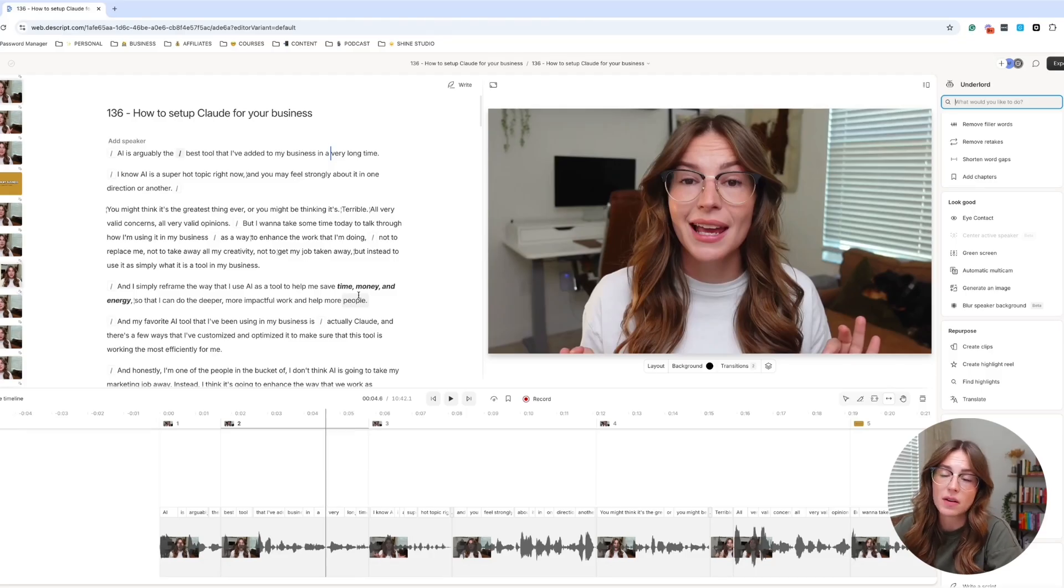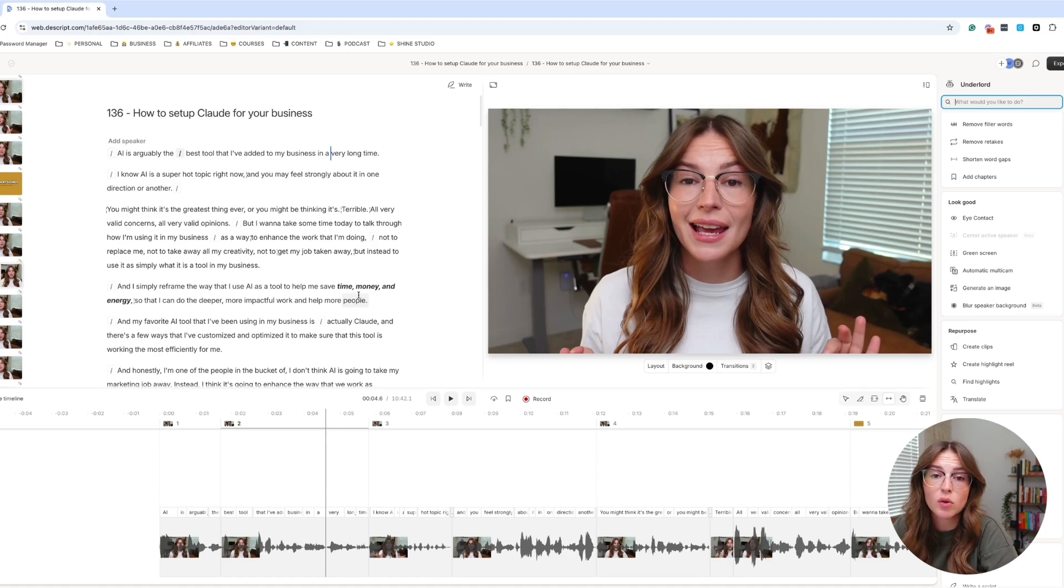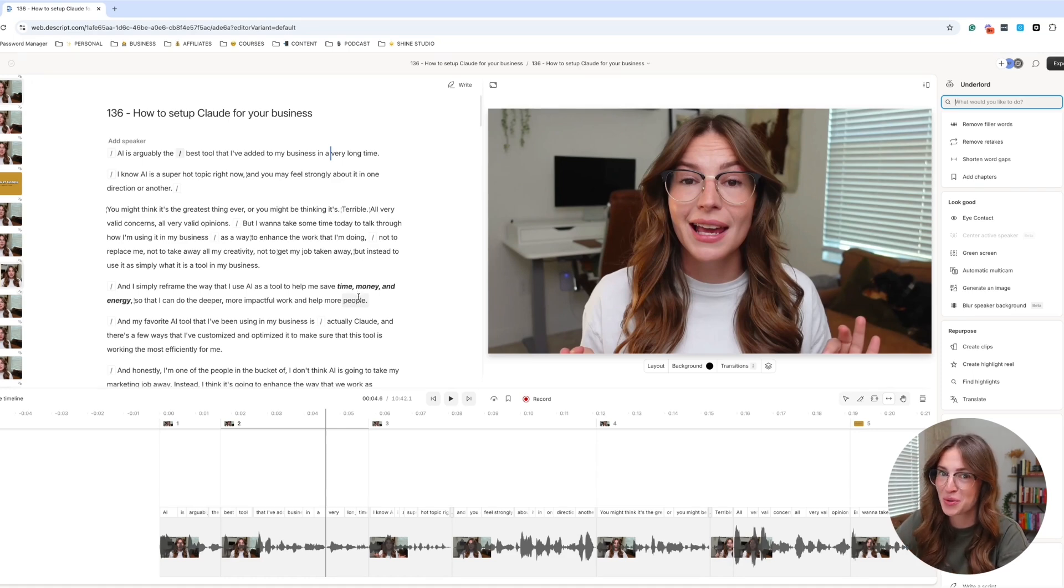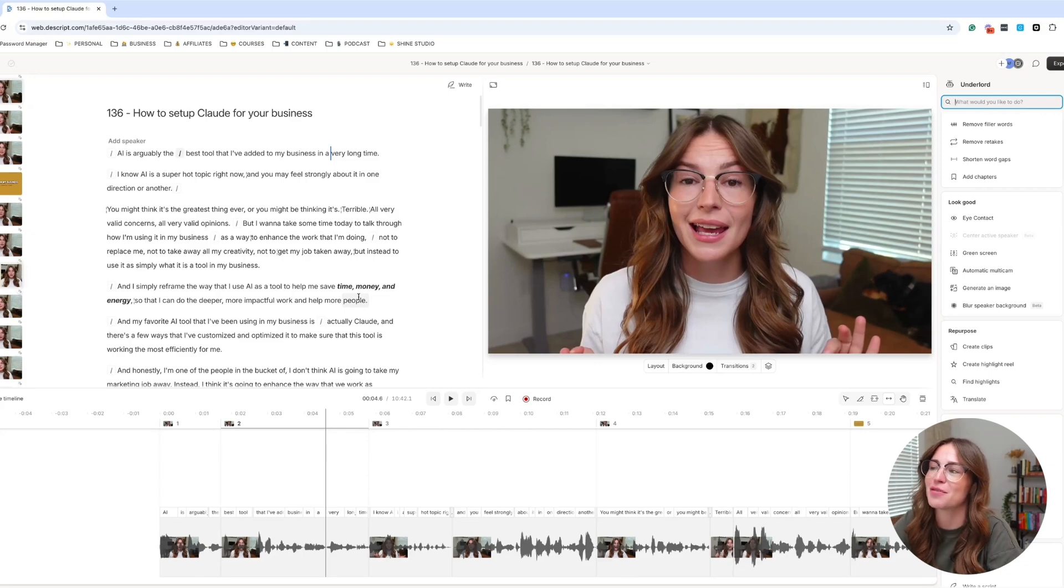Okay. So now you've learned the foundation of manually repurposing your content. There are actually a couple of really cool tools inside of Descript that will use AI to do some of the heavy lifting for you.